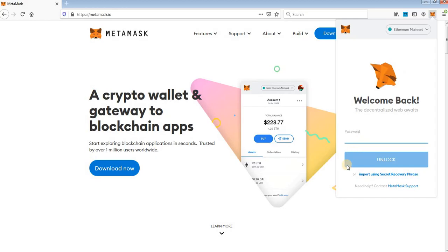Don't log in. Just see here, import using secret recovery phrase or seed phrase, whatever. Click on that.